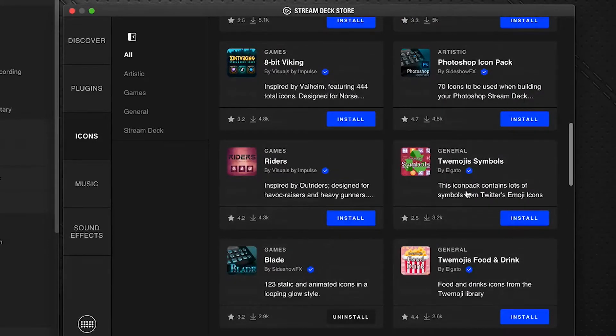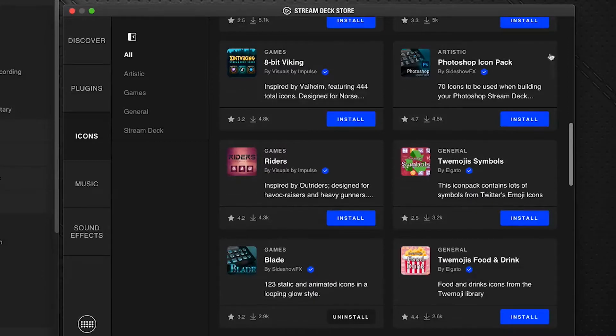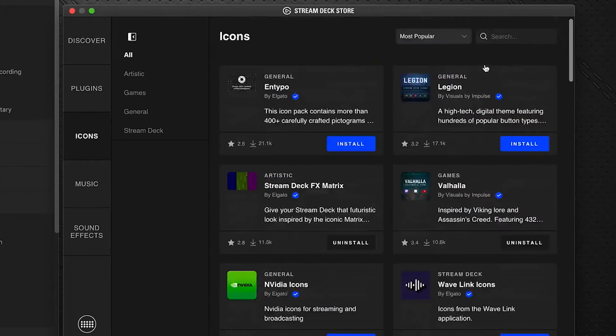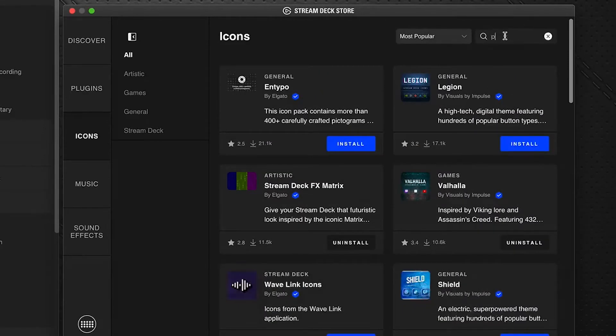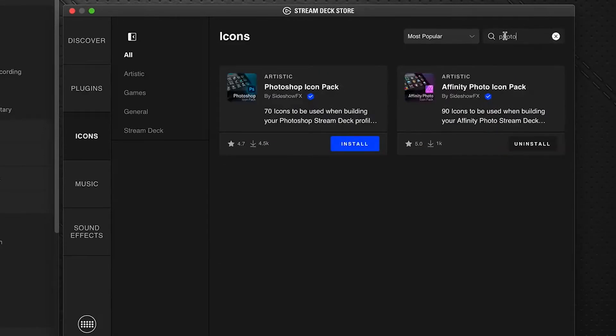You can either scroll down and look for it or it has a handy search function here. So we go to photo and there's a couple here, one for Affinity Photo and one for Photoshop. This is one of our packs here that we've got for free on the Stream Deck store.